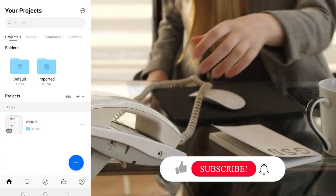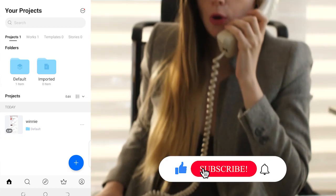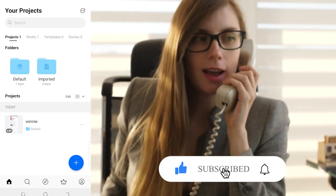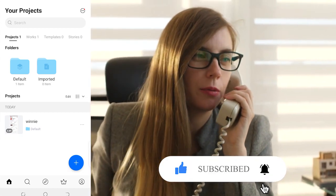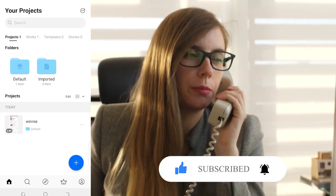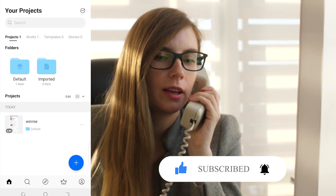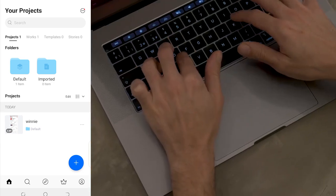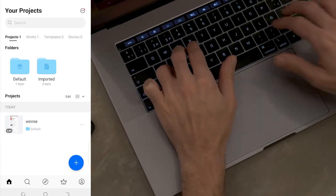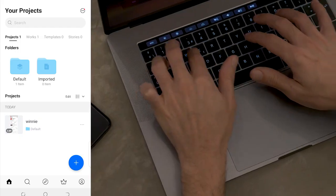If you learned something today, ensure that you like, share, subscribe, comment, and turn on the post notification bell so that whenever we have a brand new and helpful video like this one, you'll be the first to get notified. I'll see you in the next one.